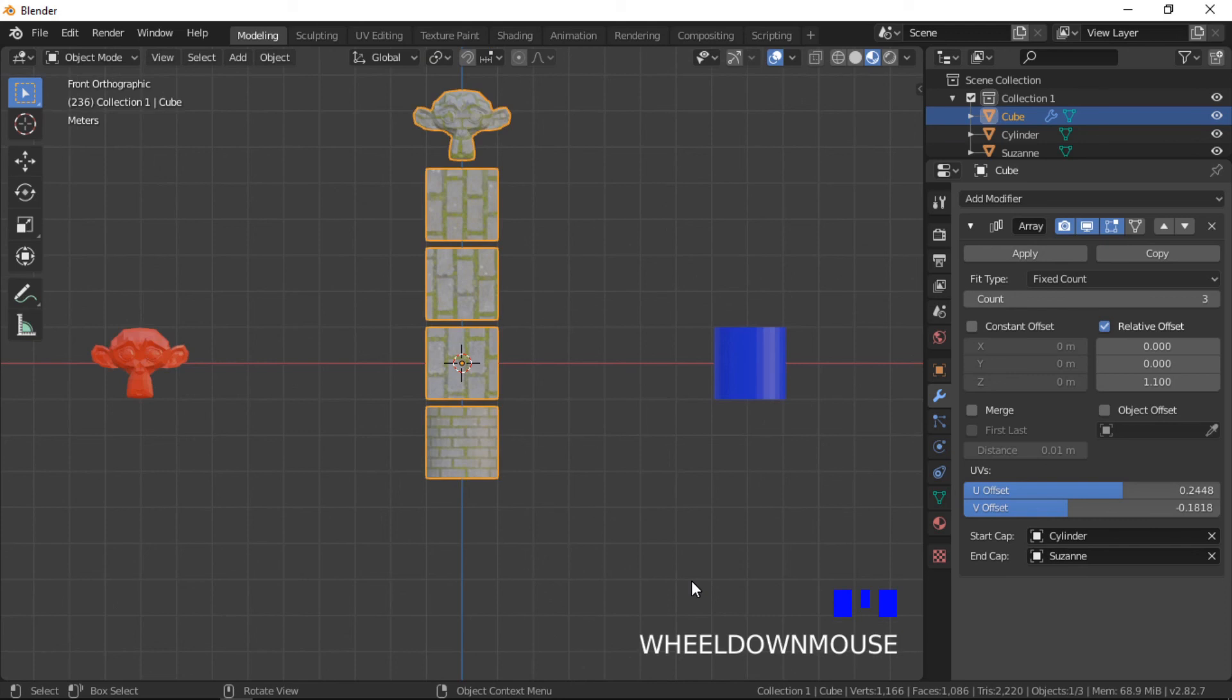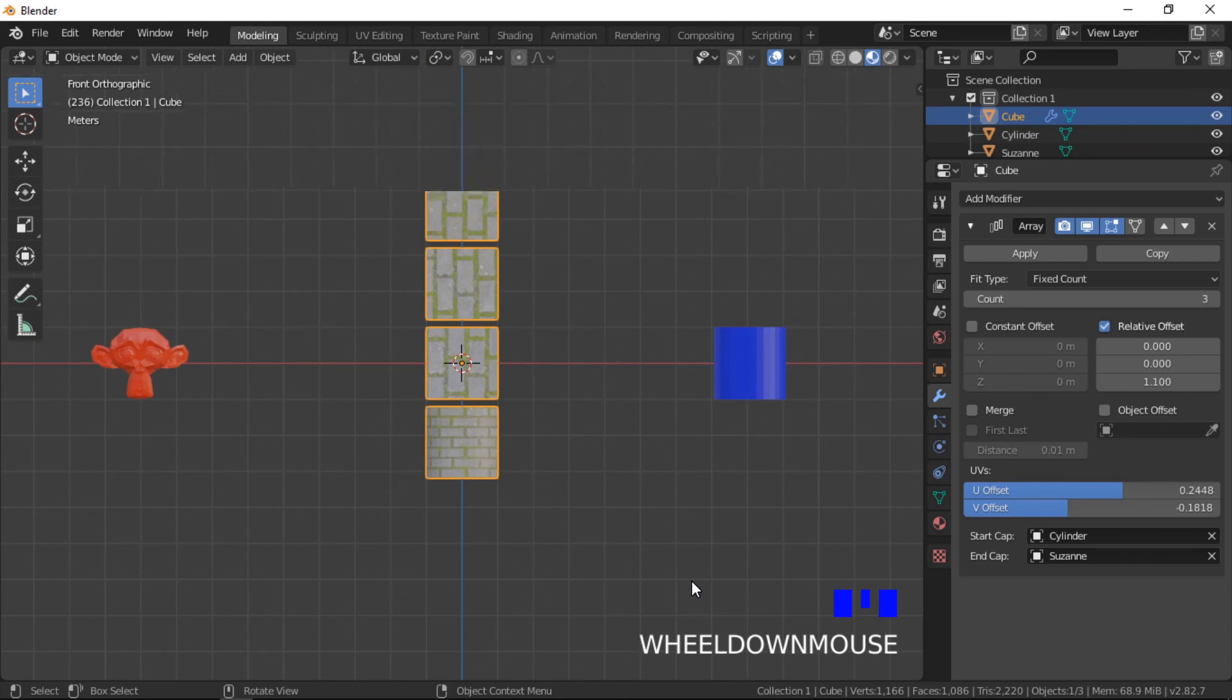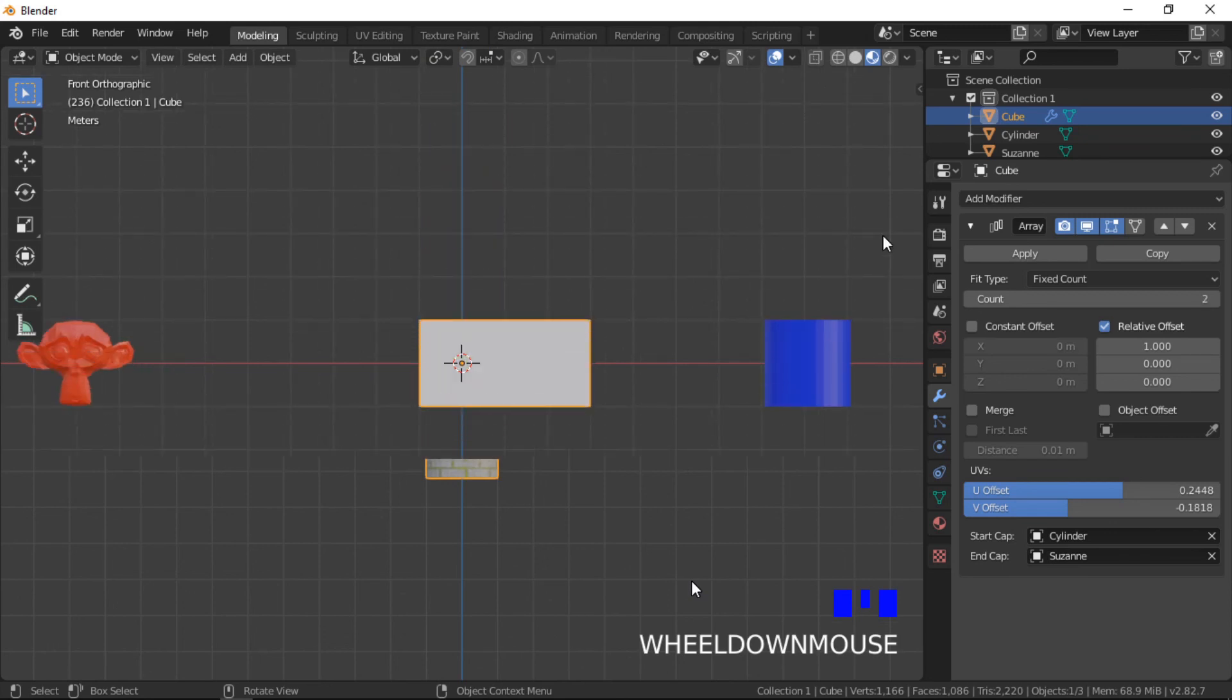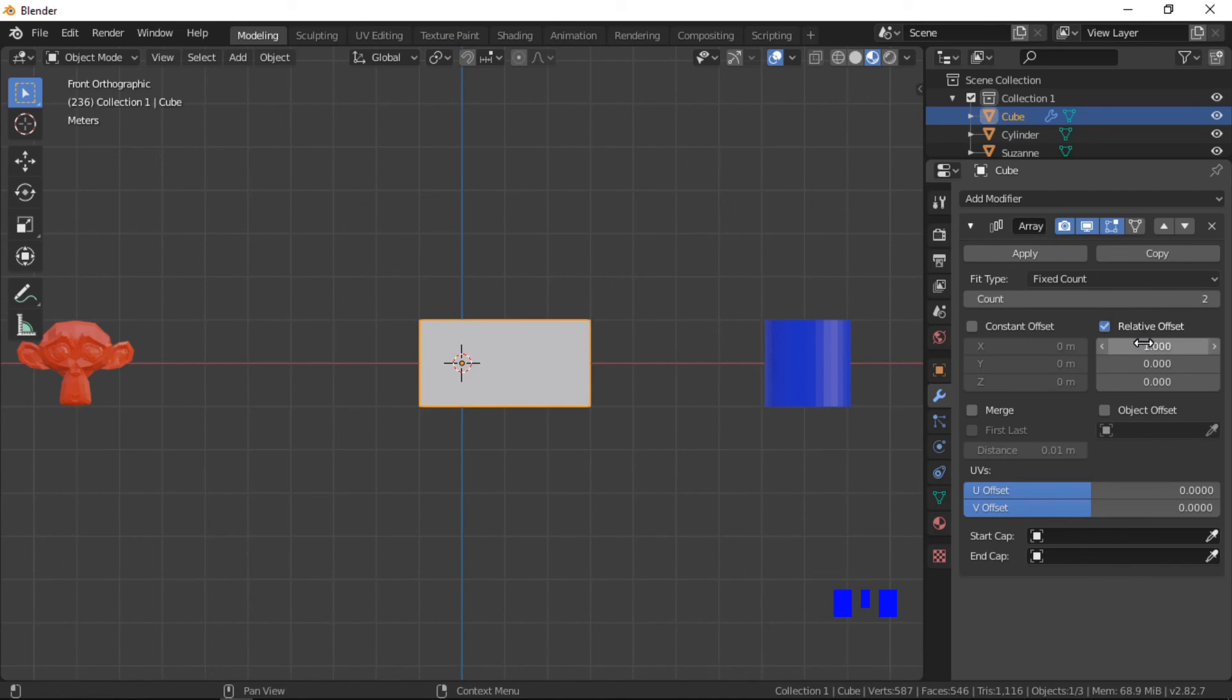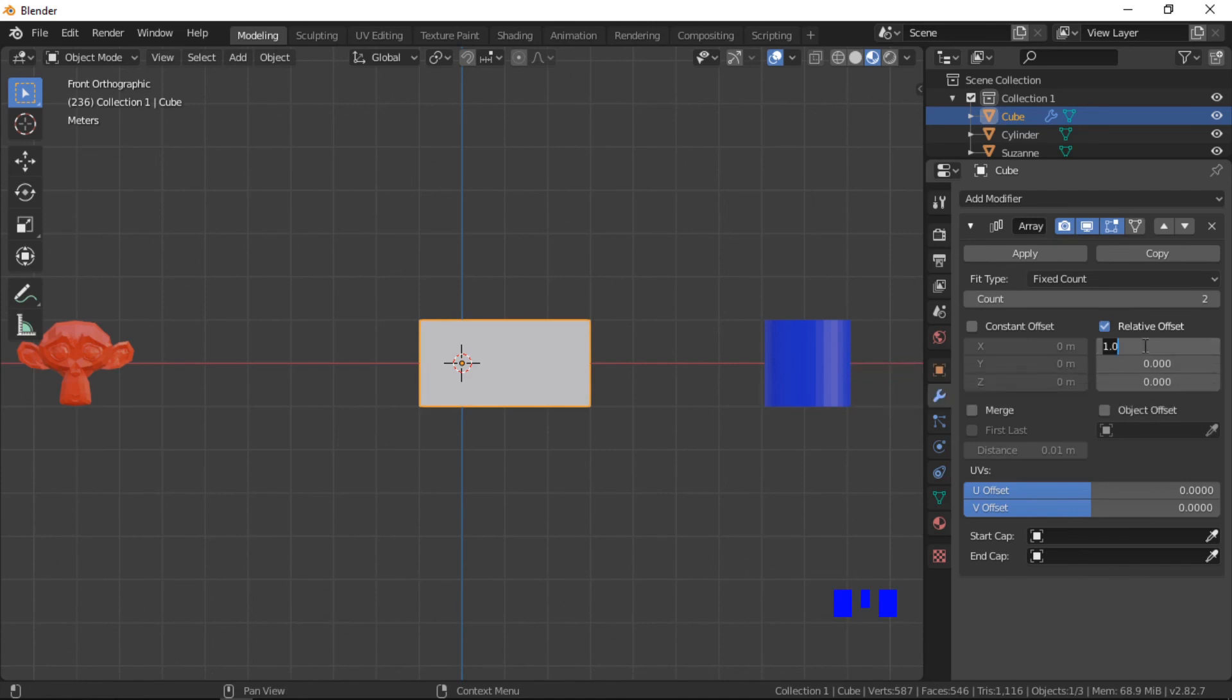The UV offset moves the UV maps of an object. This moves the texture for each object in the array, giving each object a slightly different look. First I will create an array of three cubes on the Z axis with a relative offset of 1.1.